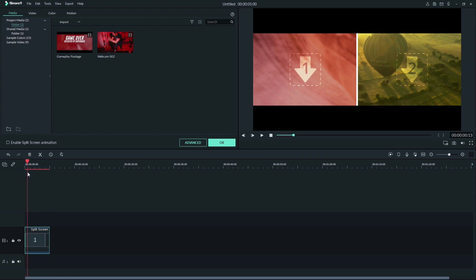The check mark here will allow you to turn the split screen animation on that looks like this.